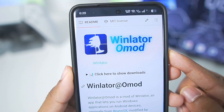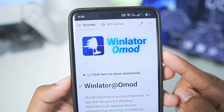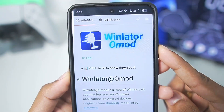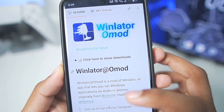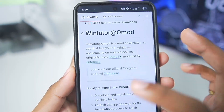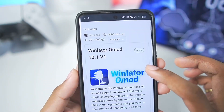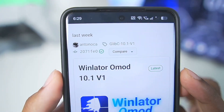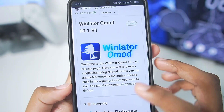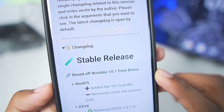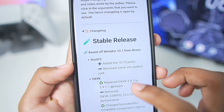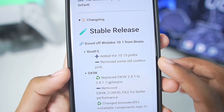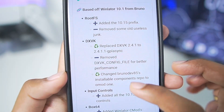Winlater O mode is a fork version of the normal Winlater Android with new features and better performance. We saw this a few months ago, and now it has got a brand new logo along with a major changelog. Winlater O mode version 10.1 was released last week with some major improvements. It is based off Winlater 10.1 from Bruno Dave, the main developer of Winlater Android, along with an added 10.15 prefix and replaced DXVK version.